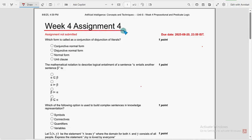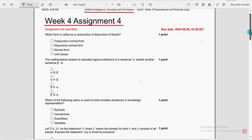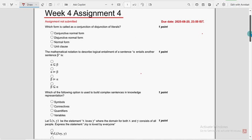This is week 4 assignment of the course Artificial Intelligence Concepts and Techniques. Guys, for the past 3 assignments, we have been providing solution videos for this course. So let's move into this 4th week assignment as well.